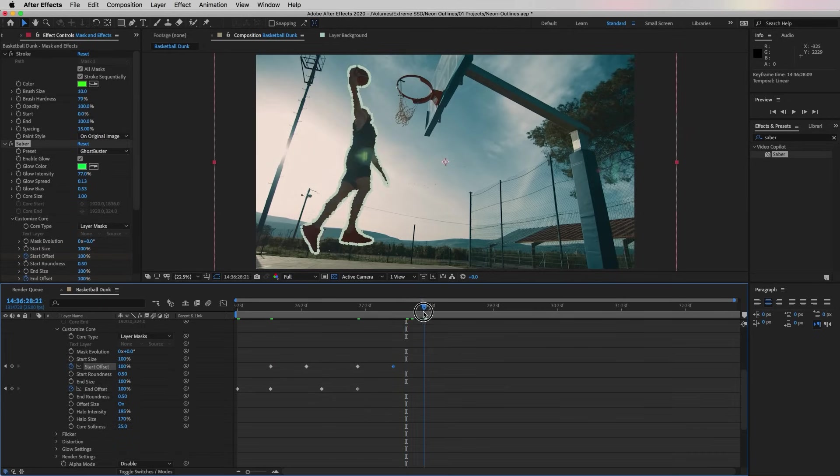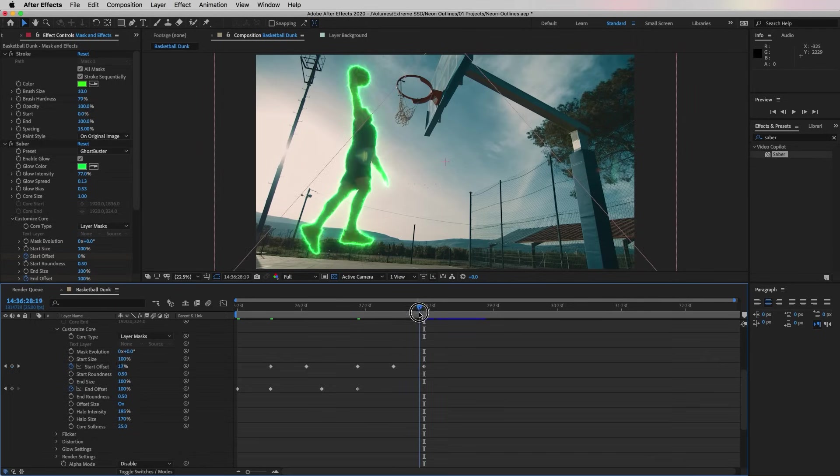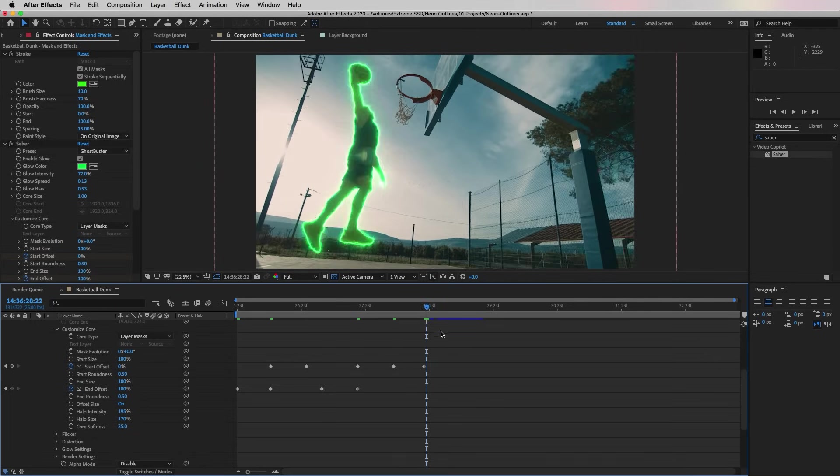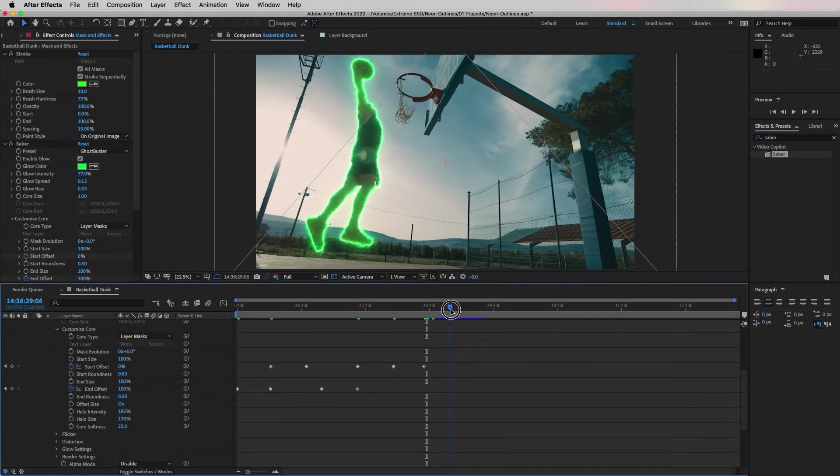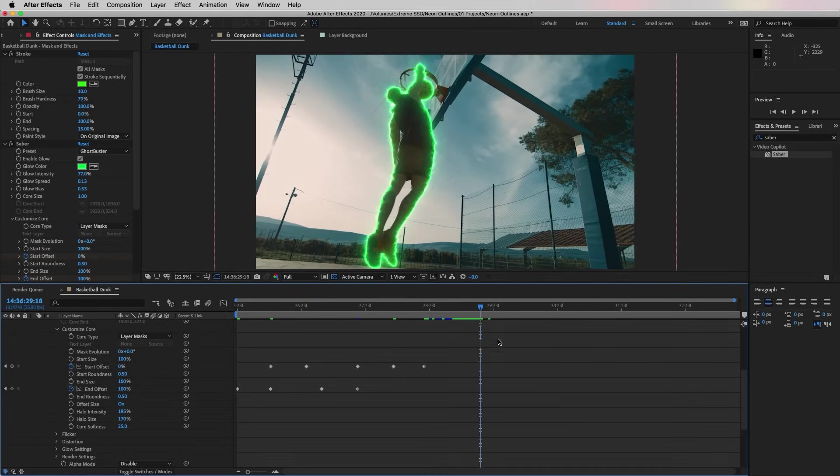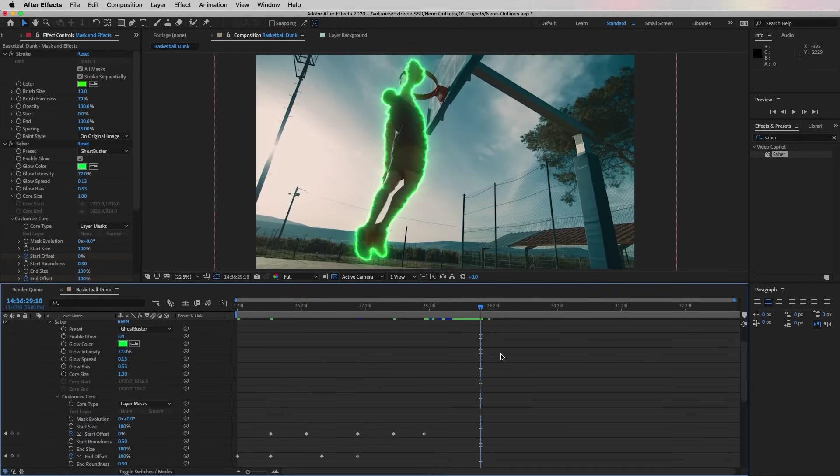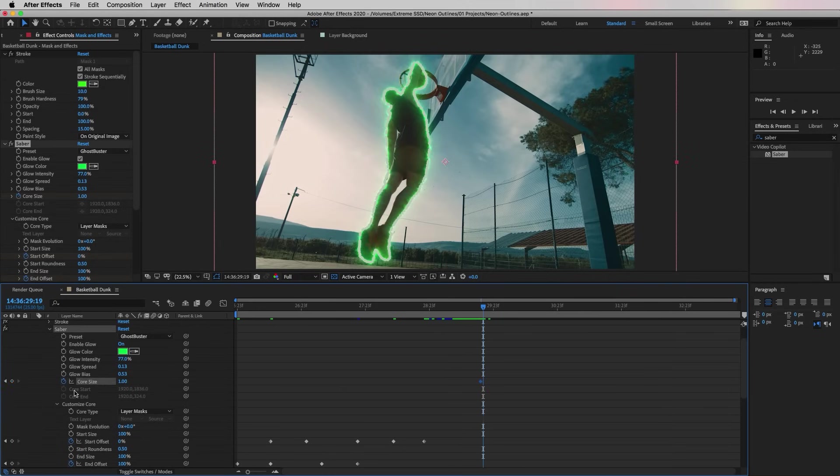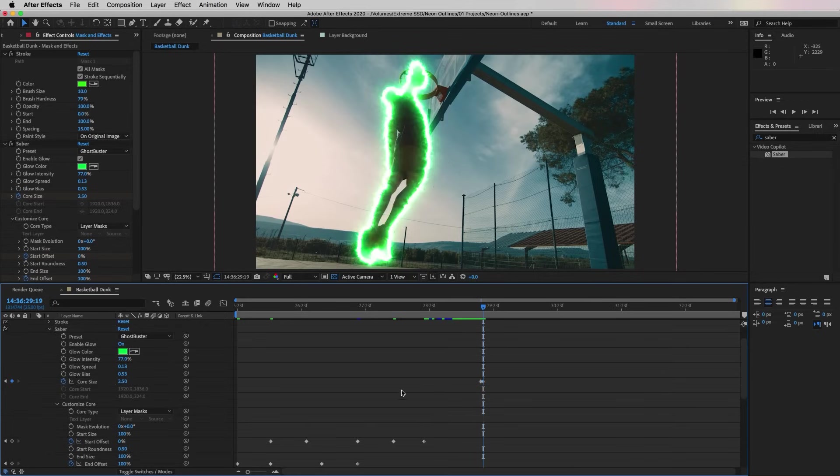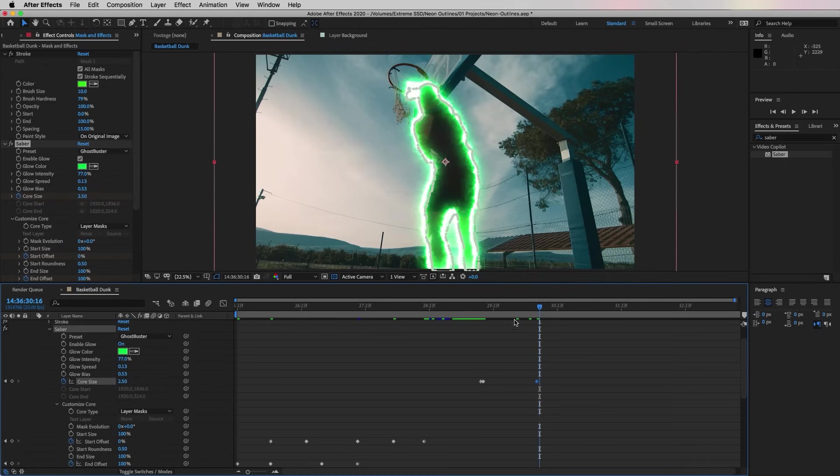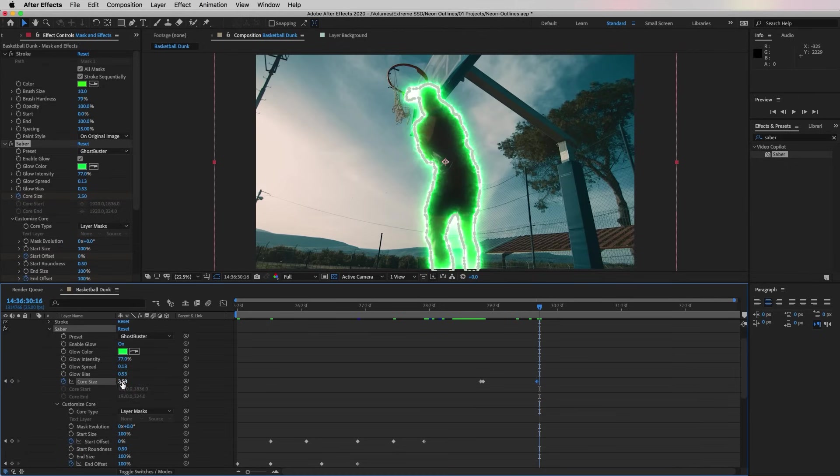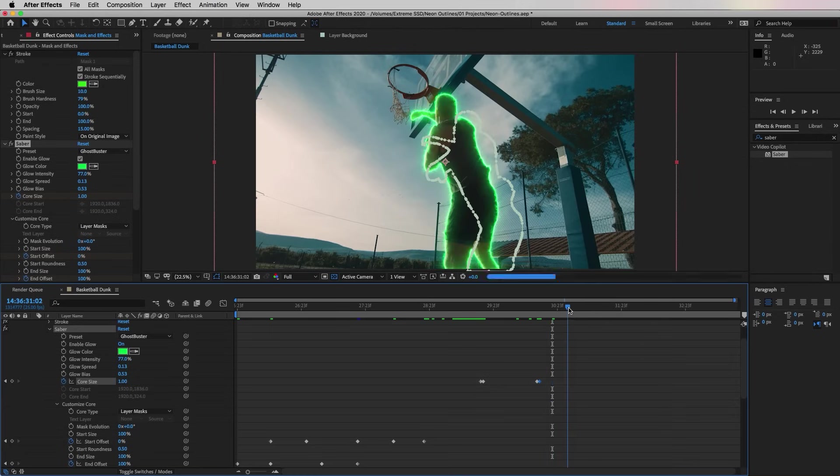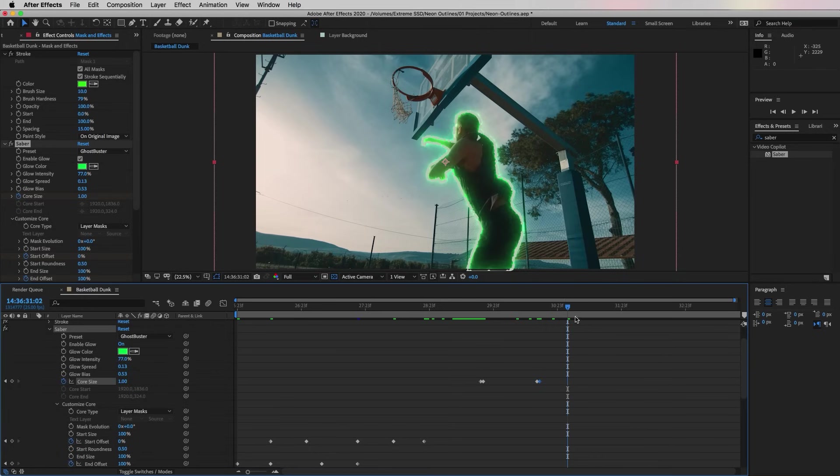Now when he dunks, at the exact moment, if we move to that exact frame we want the intensity of the core to increase so that way the outline gets thicker and the glow is more strong. I'm going to turn on the keyframing next to Core Size, then I'm going to move one frame over and increase the Core Size to around 2.5. Then when he lets go I'm going to move forward and do the exact opposite. I'm going to set the keyframe right before he lets go, and then I'm going to move one frame over and reduce the Core Size back down to one.